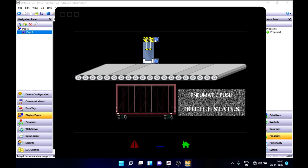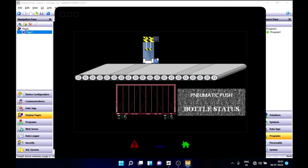That's how this process will be working repeatedly in a production line, and the status will keep on updating in the bottle status section.